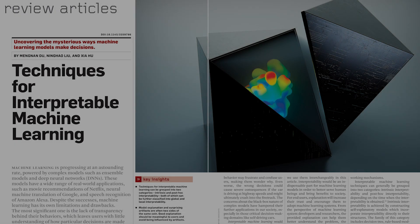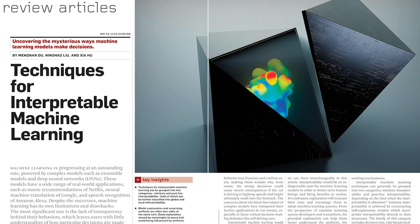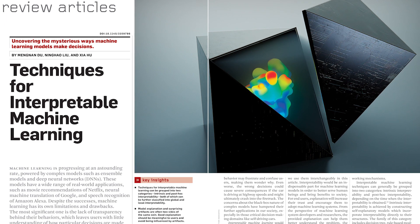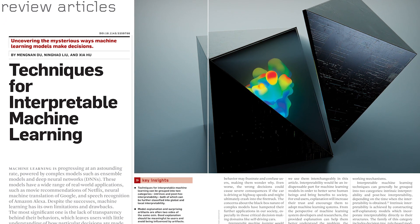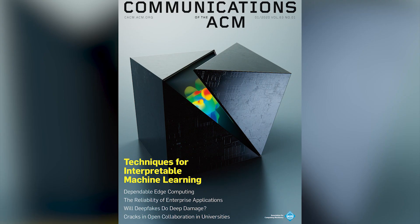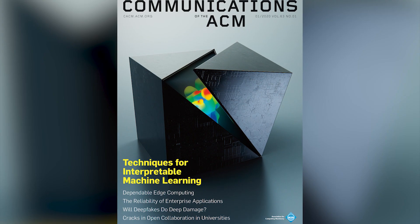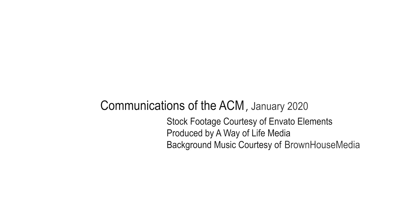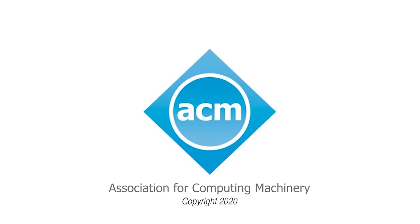Find out more in Techniques for Interpretable Machine Learning, a review article in the January 2020 Communications of the ACM.